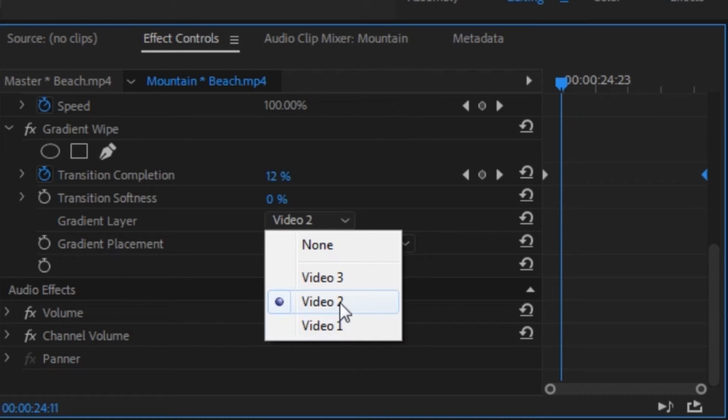Now since we only have two video clips here, video 3 is basically useless. What we can really work with here is video 2 and video 1. You can use either of them because both of them will work.